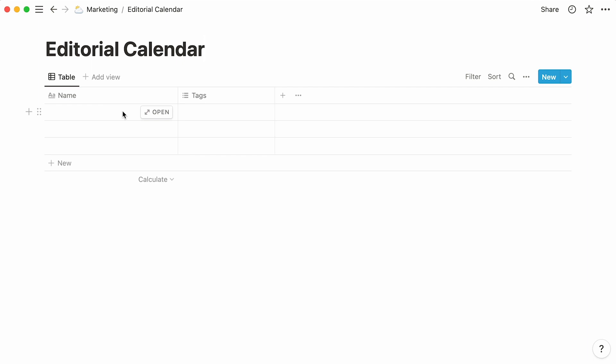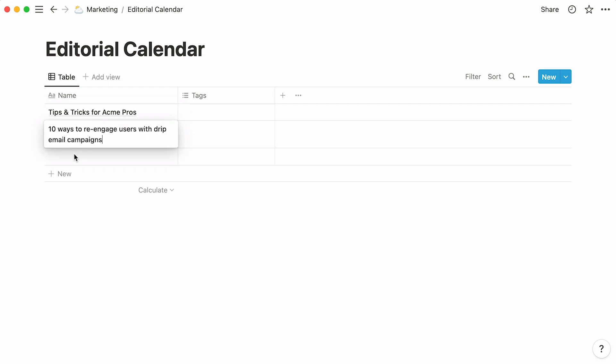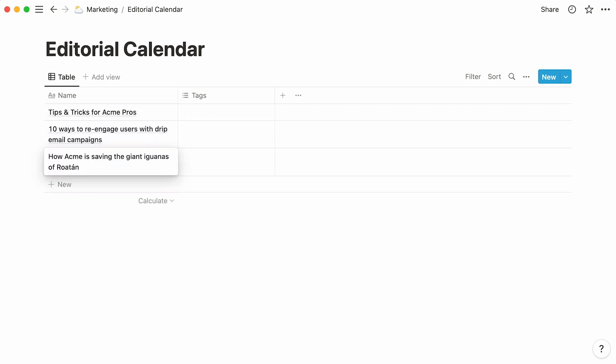To add an entry, place your cursor under name and type in its title. Here, we'll name this entry, Tips and Tricks for Acme Pros, a blog article that is currently in the works. Let's also add two more content pieces that your team is working on, one per line.